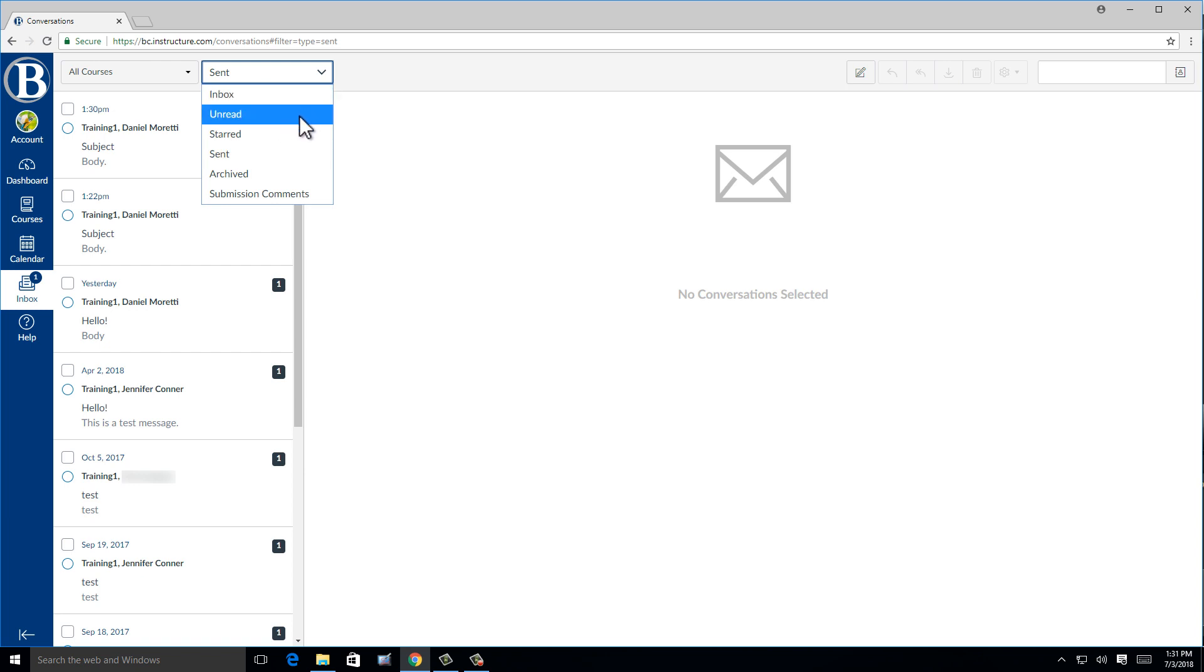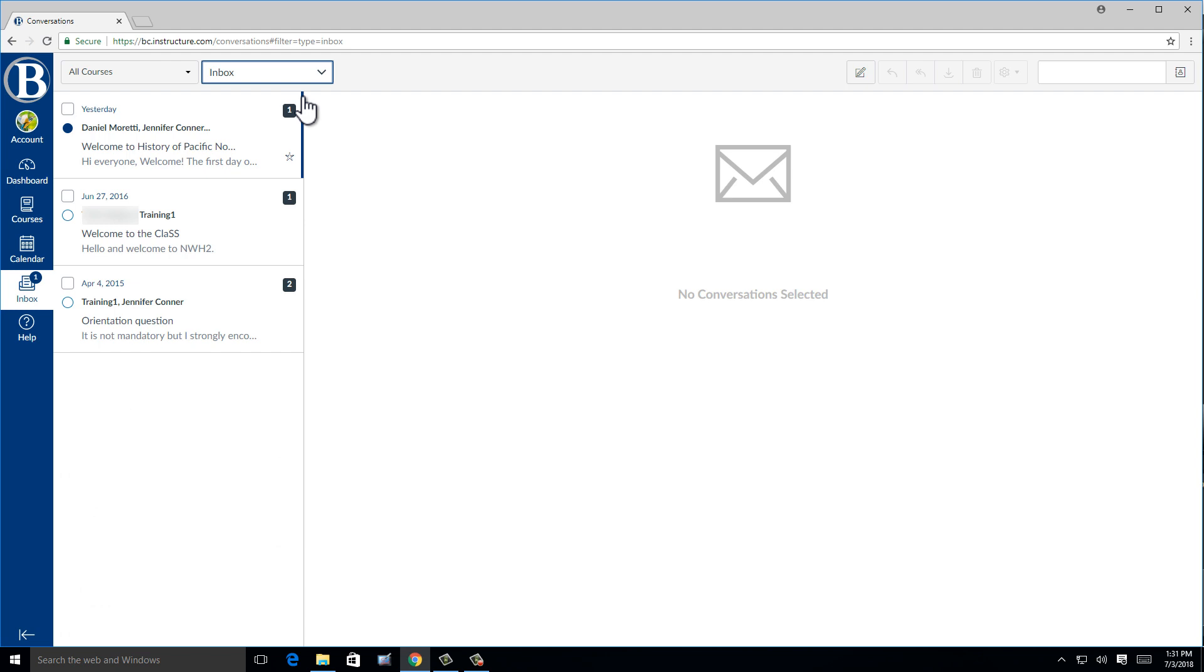Finally, I'll switch it back to Inbox to demonstrate that if you receive a new message, you will see a blue dot next to it to let you know that you have not read it yet.